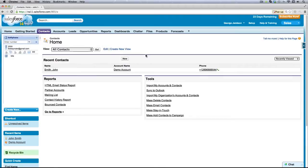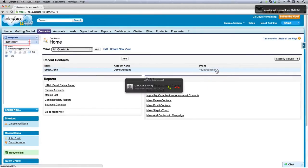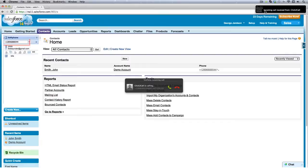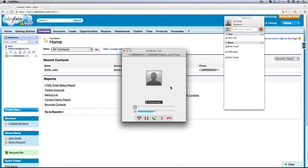To place an outbound call, you can click on the telephone number of your contact or lead. VoIP Studio PBX will call your registered SIP endpoint, which is the soft phone running on your PC or hardware phone on your desk. As soon as you answer the call, you will be connected to your destination number.